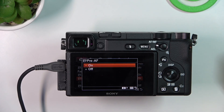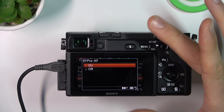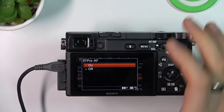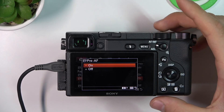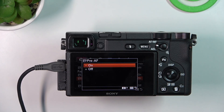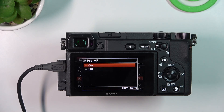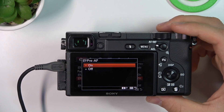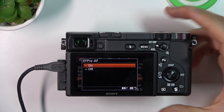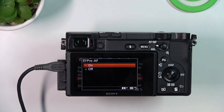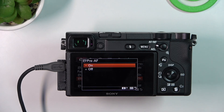This setting controls whether the camera continuously tries to focus even before you press the shutter button halfway — not the full way, but halfway. So it will continuously be finding objects to focus on, like autofocus on mobile devices.